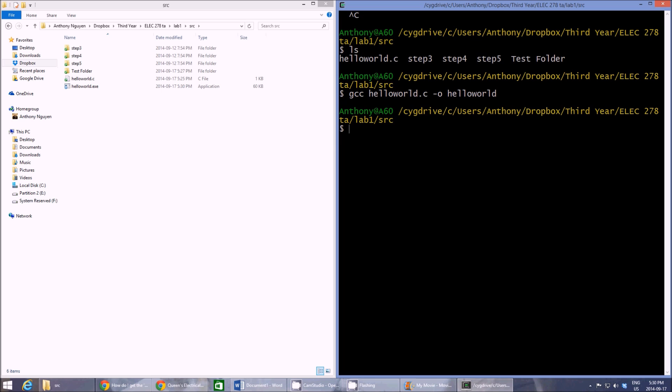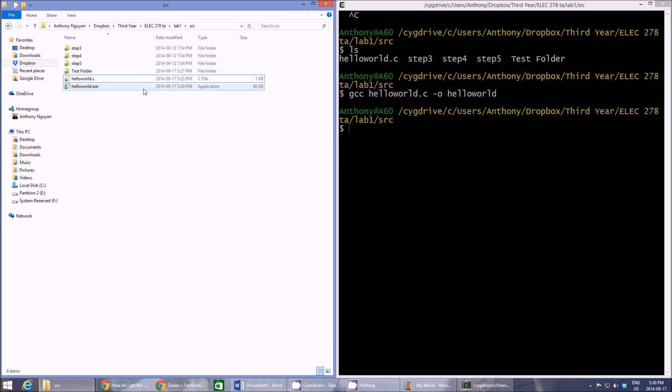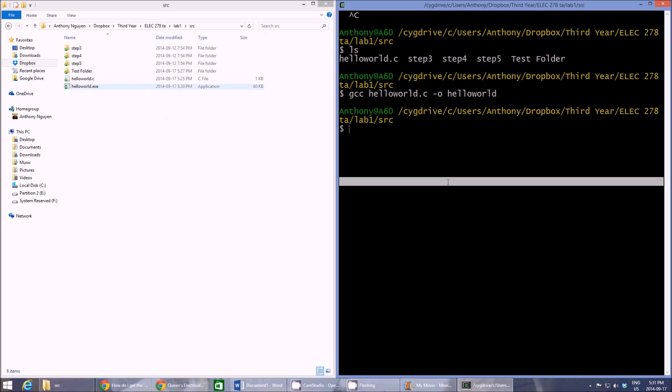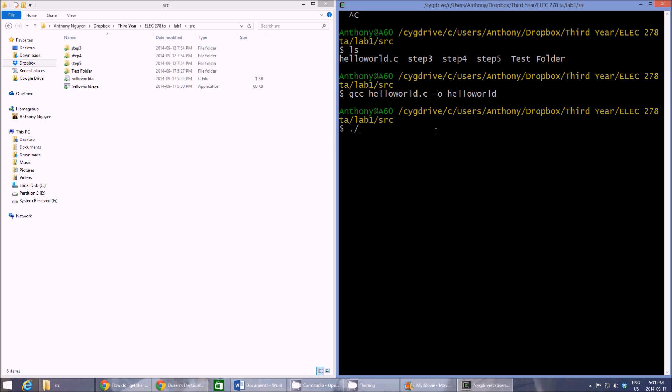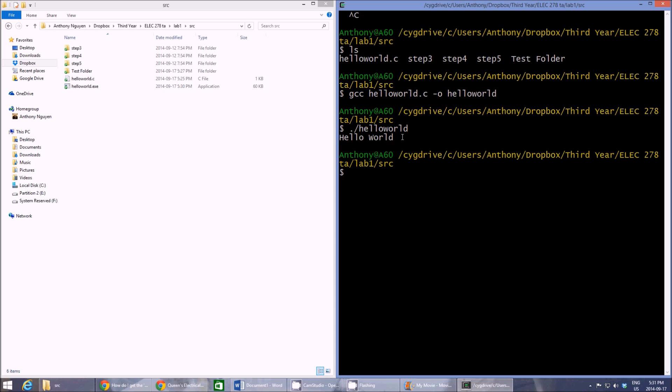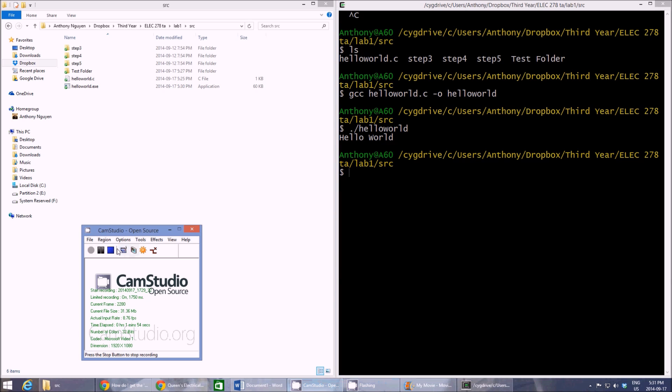And here you can see a new file pops up called hello world dot exe on the Windows. But we can execute it on our Cygwin using dot slash and the file that was just created. So hello world. And right there you see hello world on your terminal. And that's that. So yeah, there's Cygwin for you and I hope this helps before the lab and makes it a little easier at the beginning.